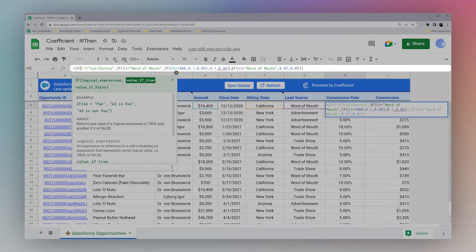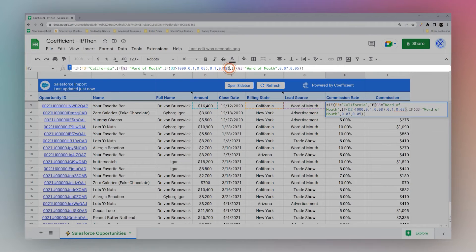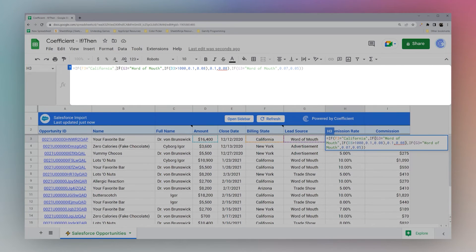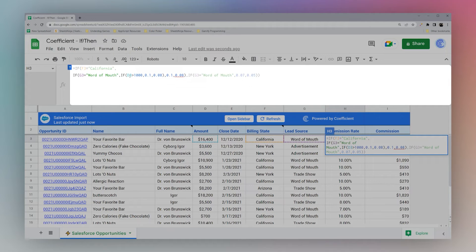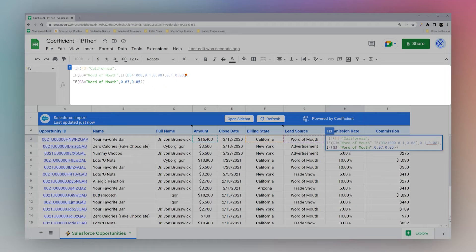The confusing thing you can run into with nested IF statements is where to use parentheses to close them. Something that may be helpful is to break it down — if you use Ctrl+Enter you can actually delimit these on different lines, and that helps you keep better track of where you are in your IF statements.